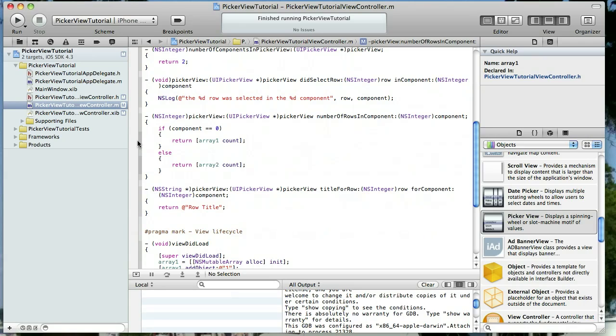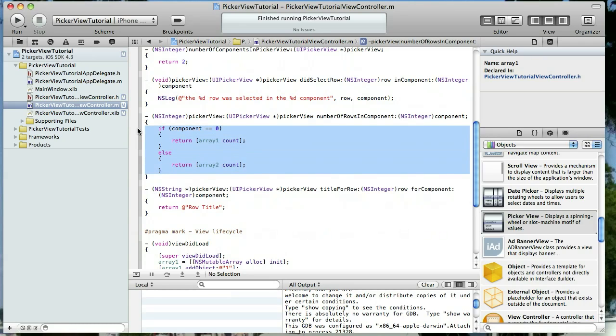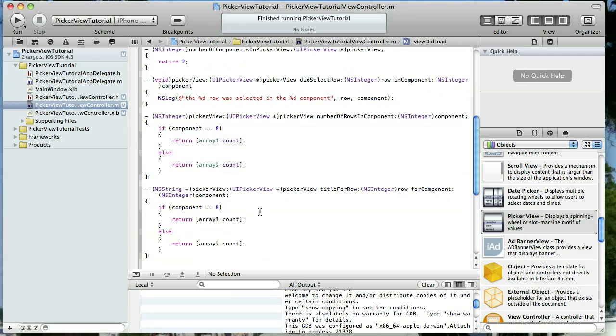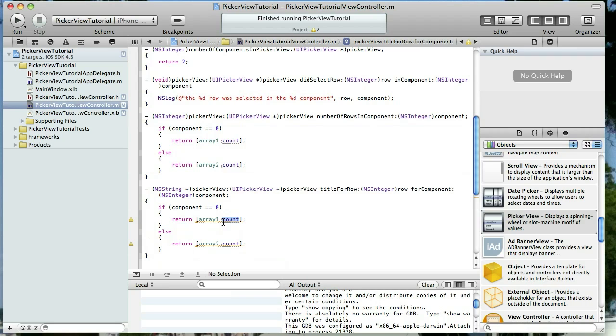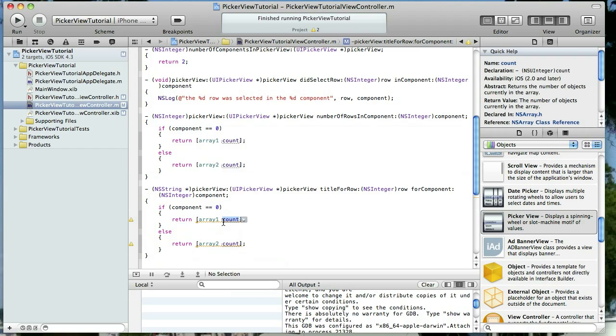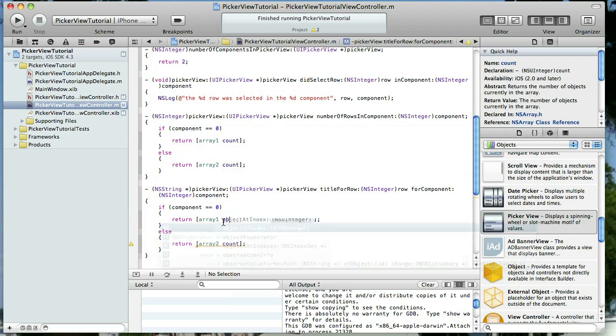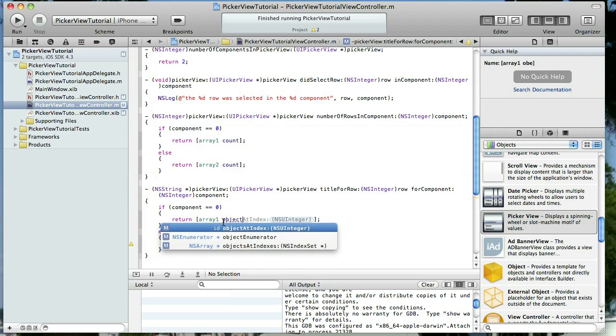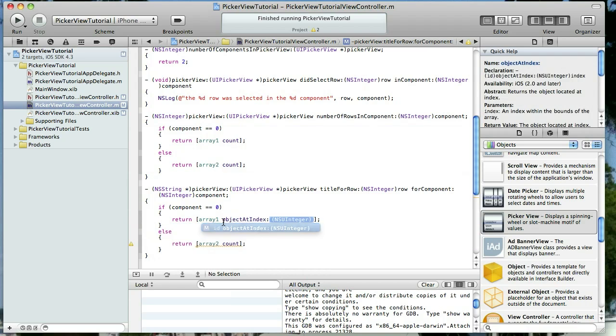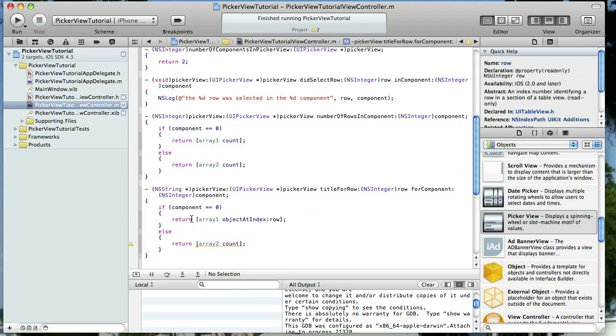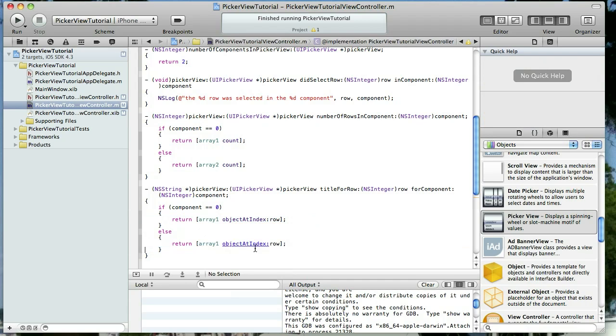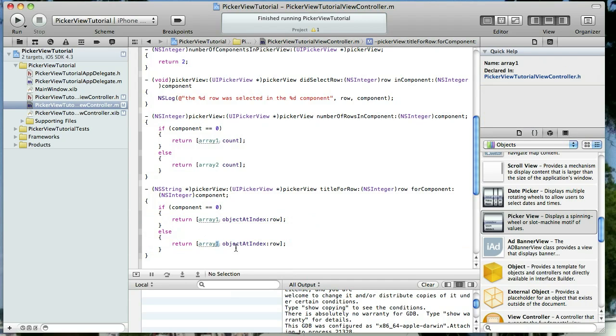Now let's set the title for each row. And we're also going to use an if else block here. So I'm going to go ahead and copy and paste that. And then we'll do array one object at index row. Very easy. Copy and paste this. And let's build and run and see what we have here.